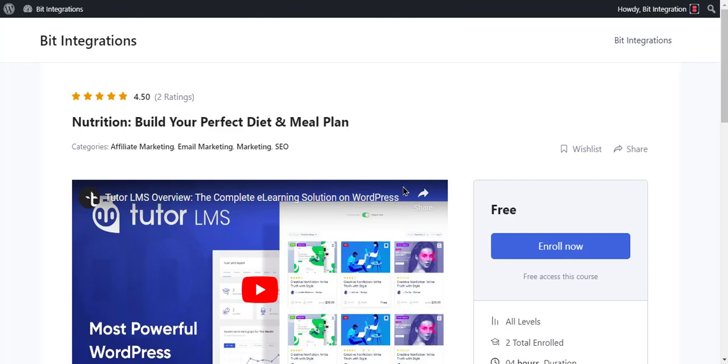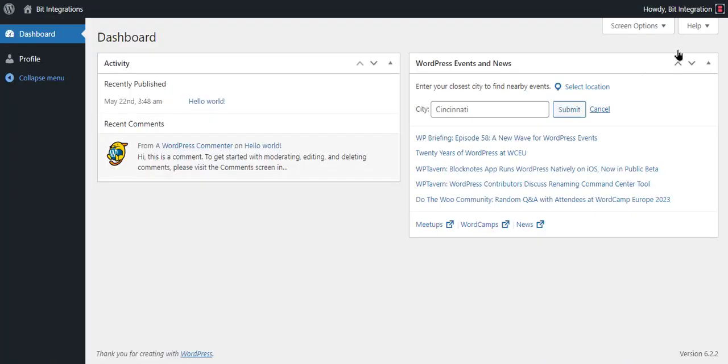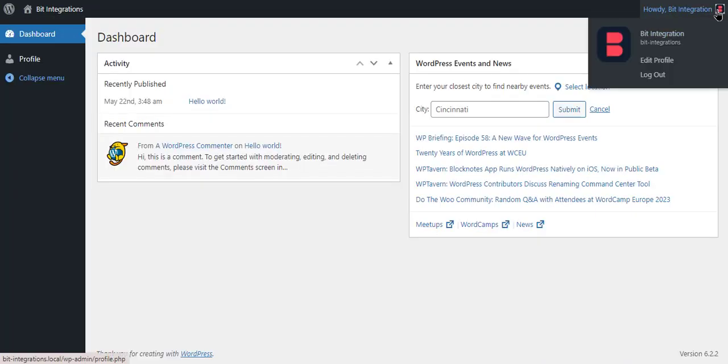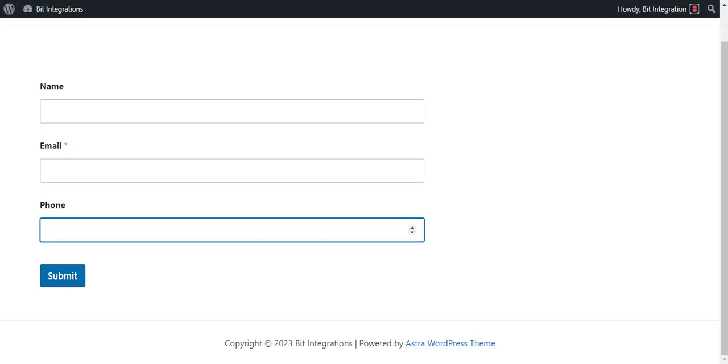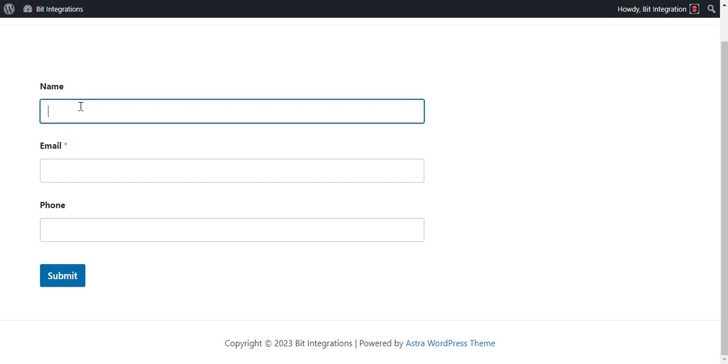Now go to your course page. Here I have logged in the user. Now go to your form and type some information and submit the form.